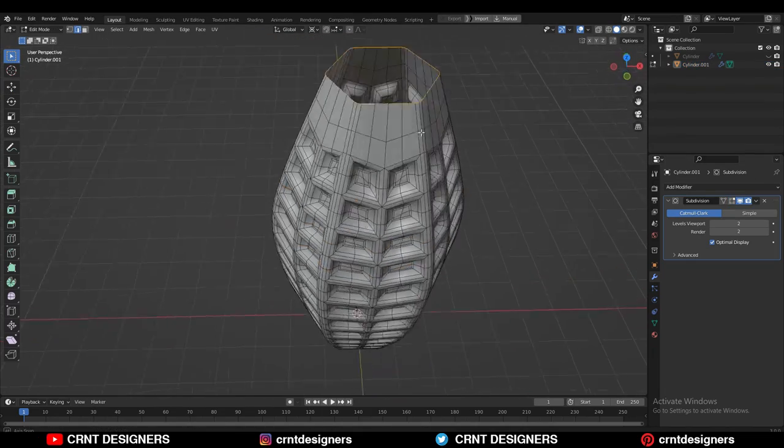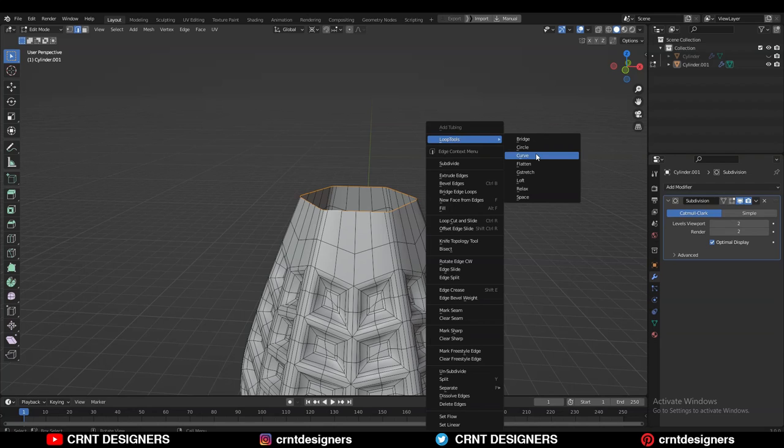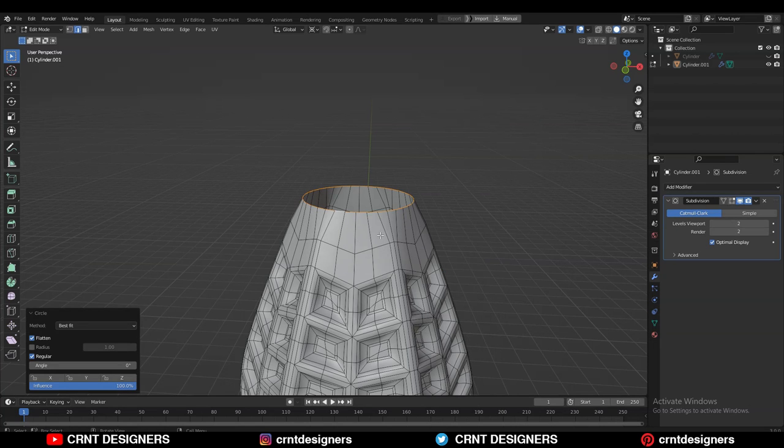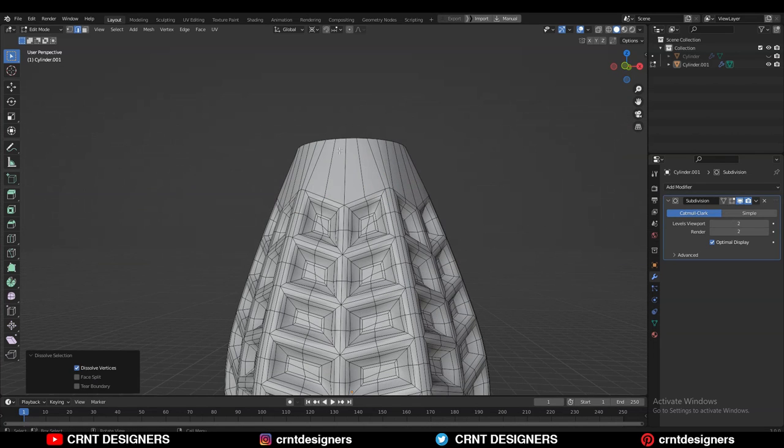Now just select this top edge loop. Use the Loop Tool Circle option. Then select that edge loop and dissolve it.